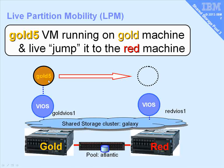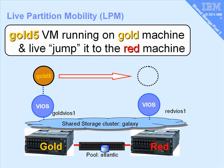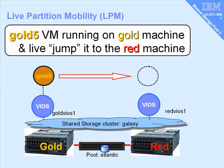Also, the Gold 5 is using a virtual network, so it's pure virtual. It has no adapters in the actual logical partition or virtual machine.